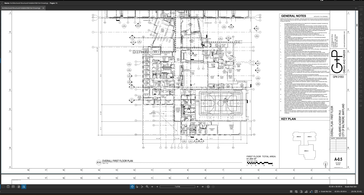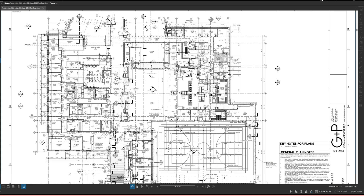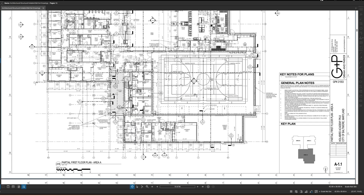Now let's get into the partial first floor plan for Area A. It's drawn at a one-eighth inch scale, so every eighth of an inch here equals one foot in real life.